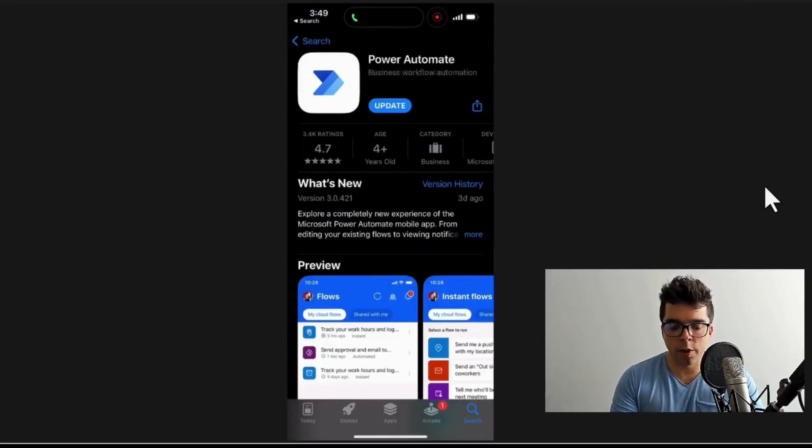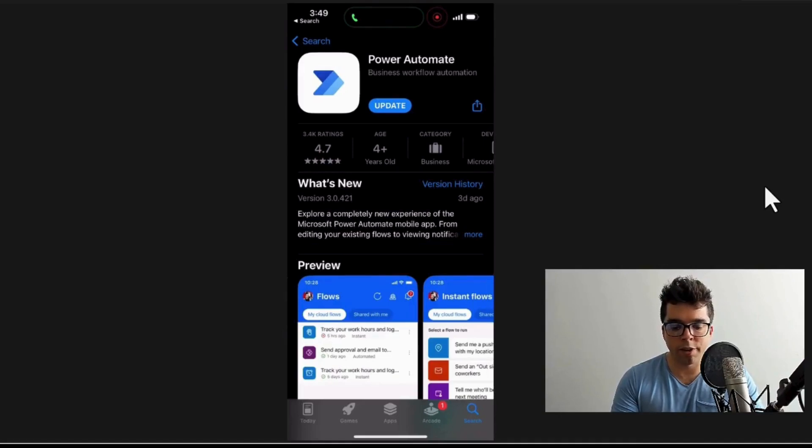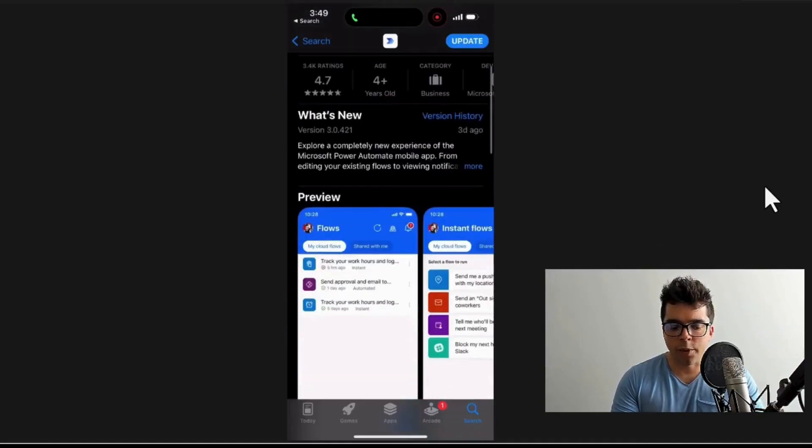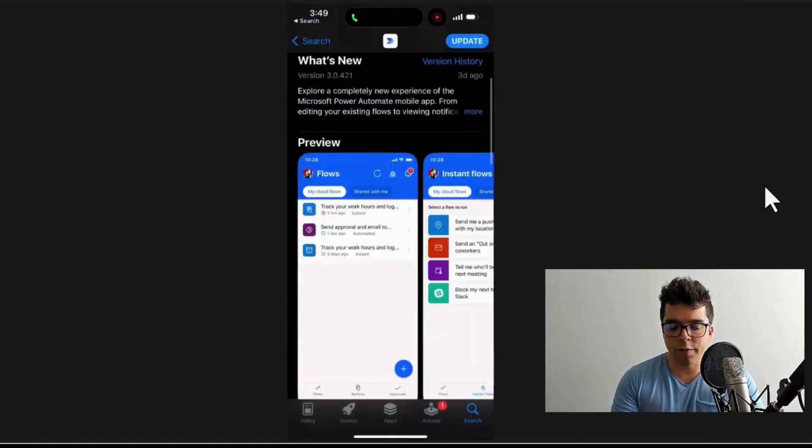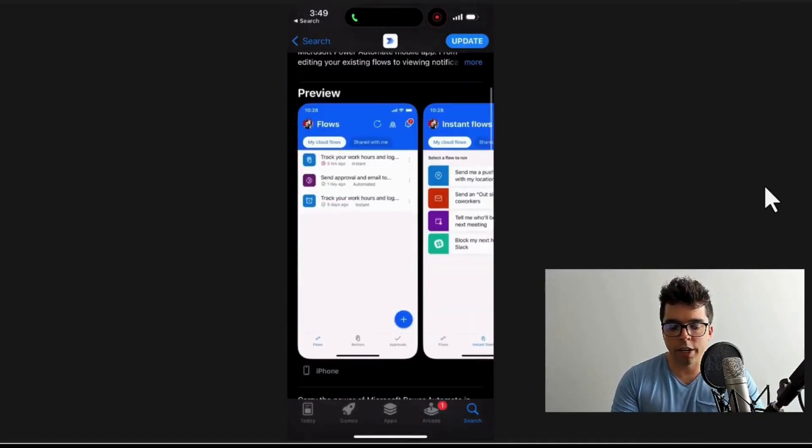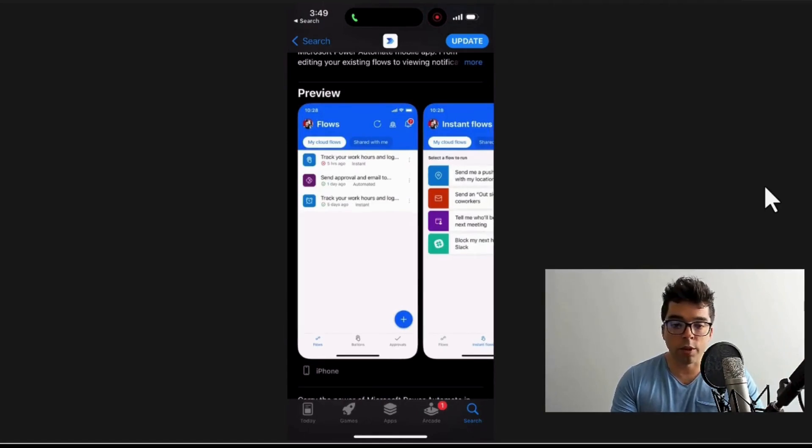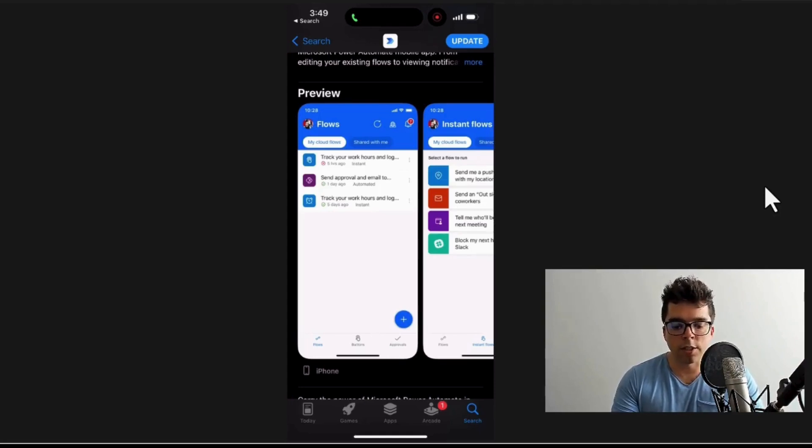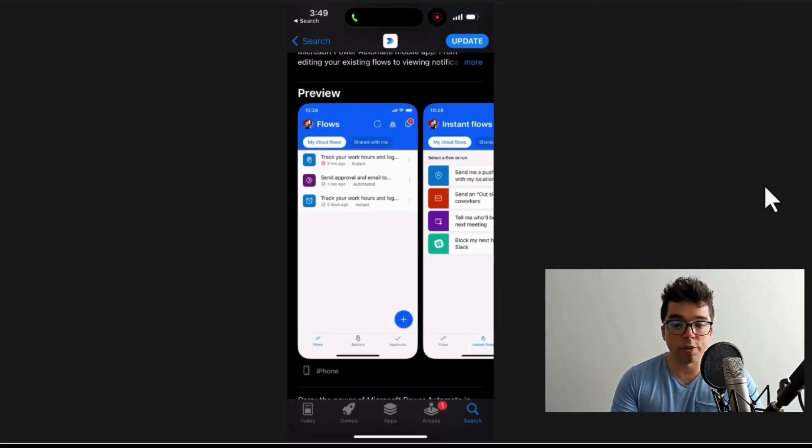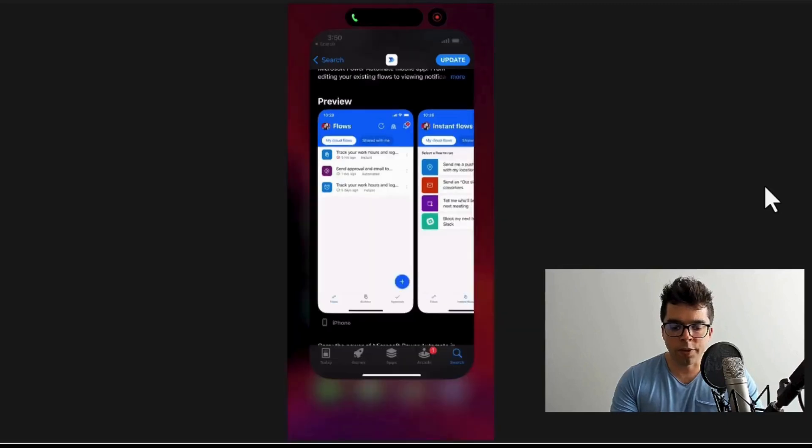I've downloaded it already. I would highly recommend that you download it yourself. We have a bunch of different areas where we can interact and see different things: flows, prior flows, approvals, buttons to trigger flows. There's a lot of different options here, especially for personal use cases. I'm going to switch